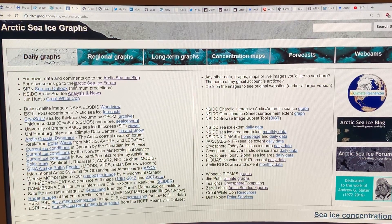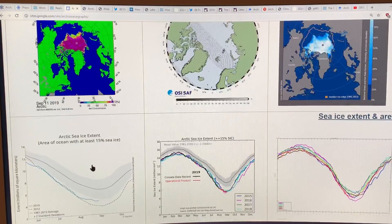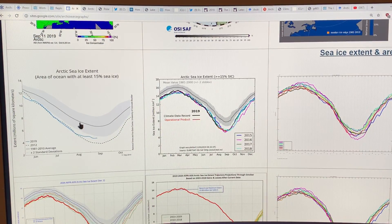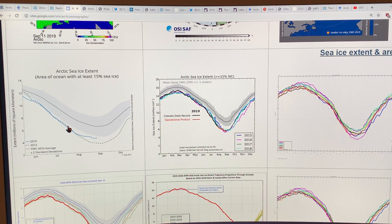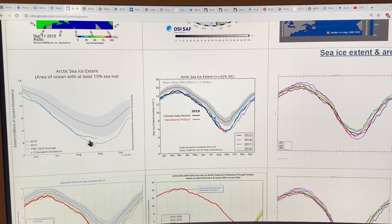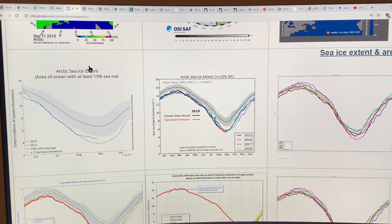This is the National Snow and Ice Data Center plot I was talking about — the slowing down and flattening out of this curve, which really surprised everybody. It was tracking quite closely to the 2012 record line, and then suddenly it just flattened out and tapered off. So why did that happen?